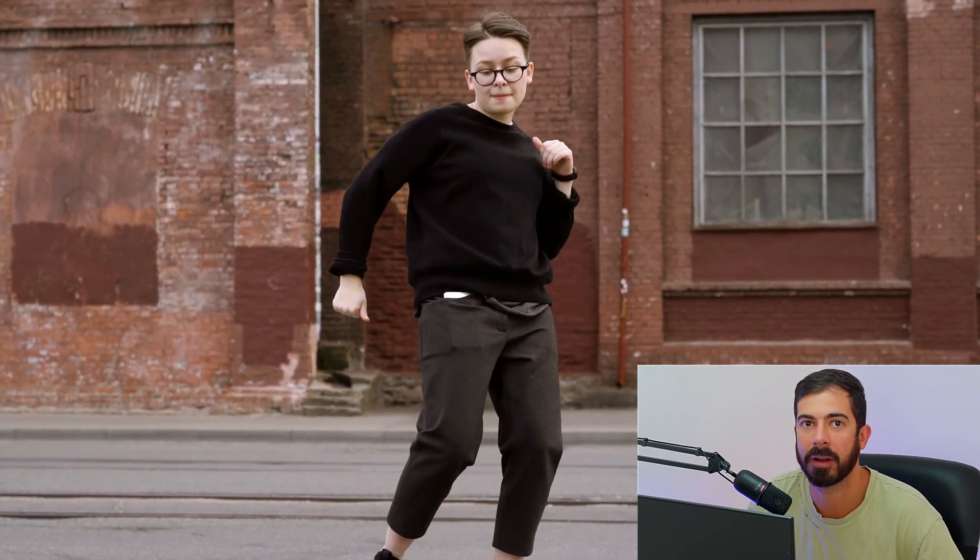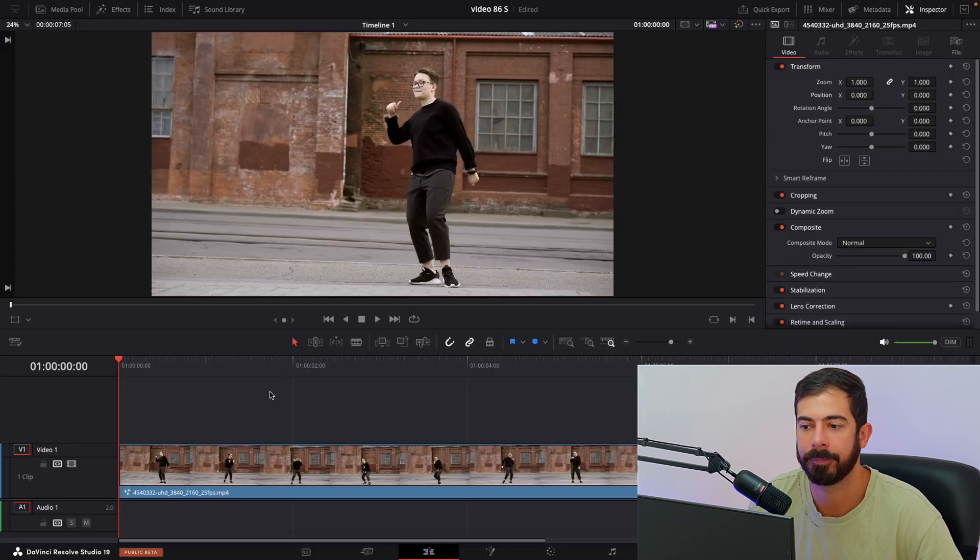Hi guys! In this video I will show you how to motion track an object in DaVinci Resolve. So let's get into it.